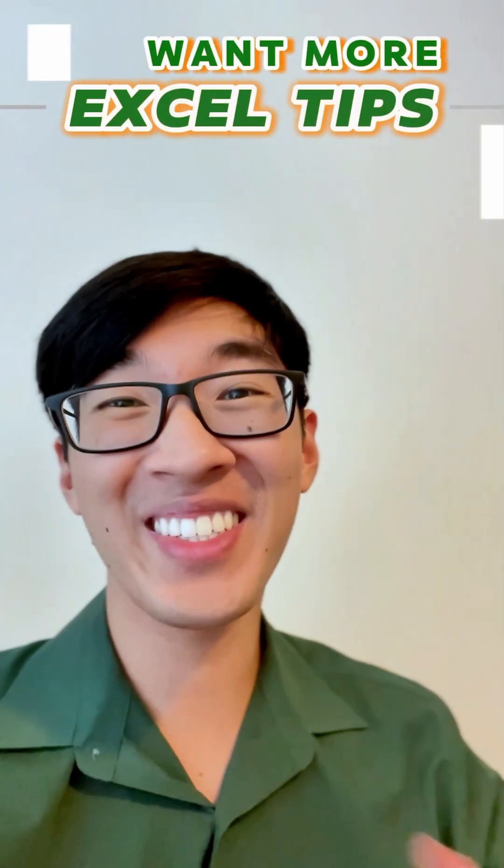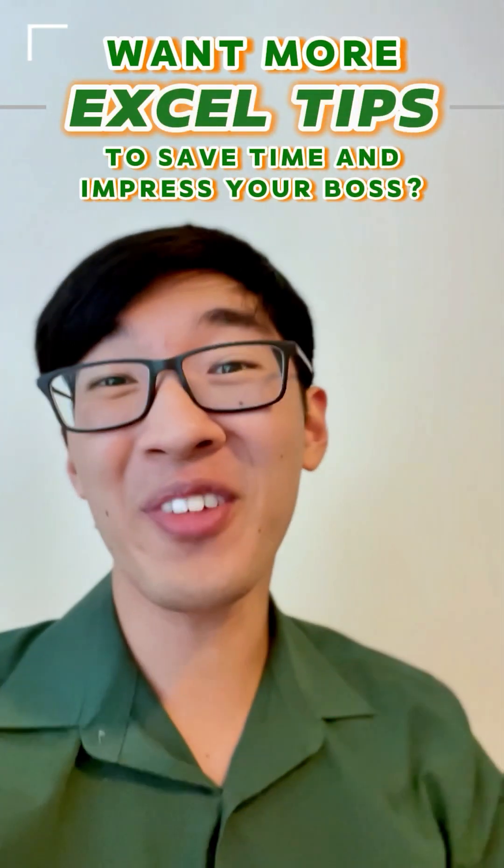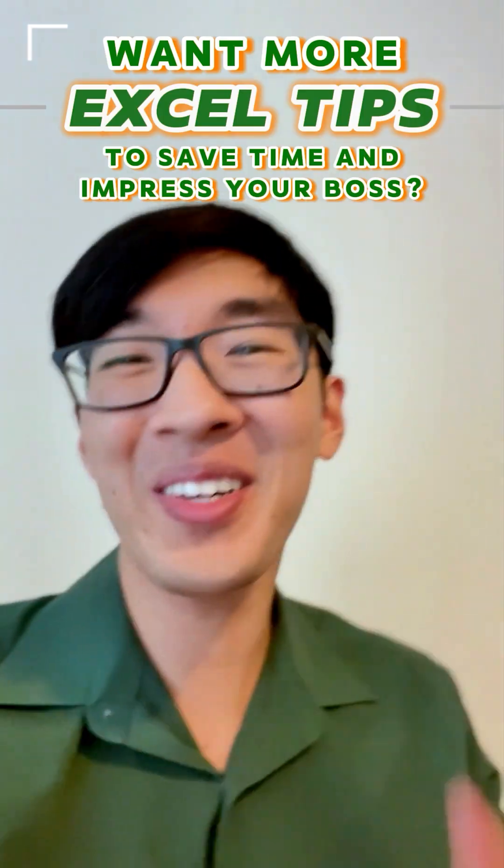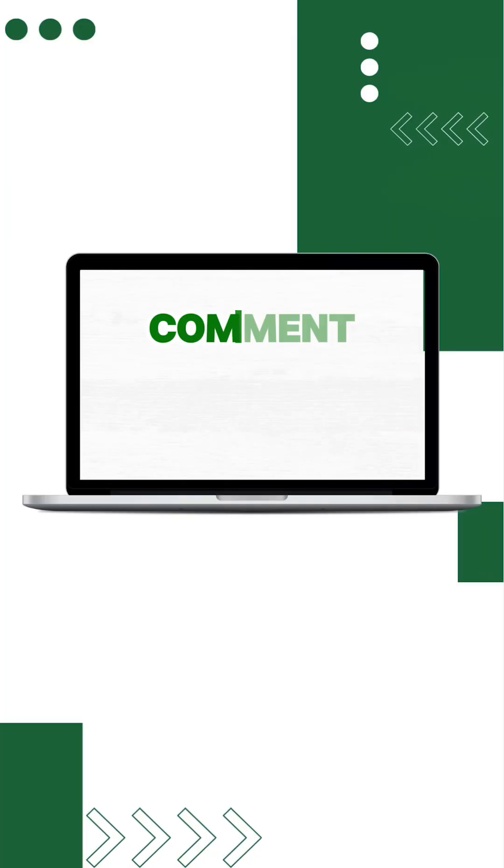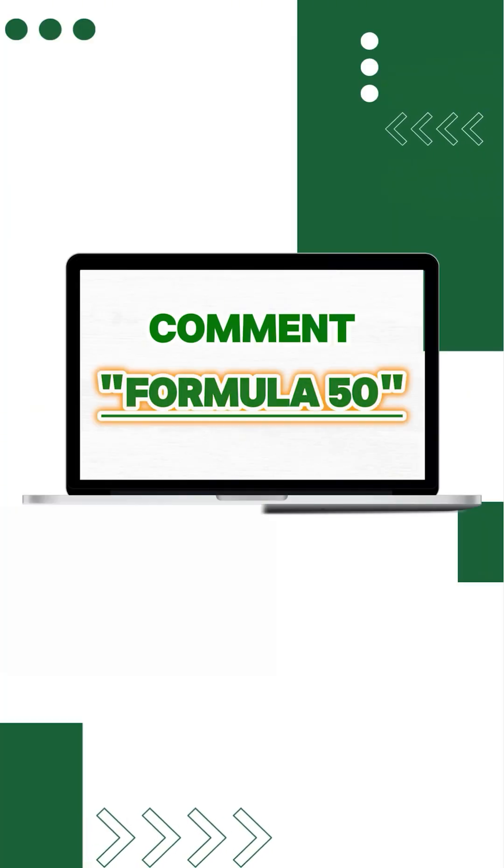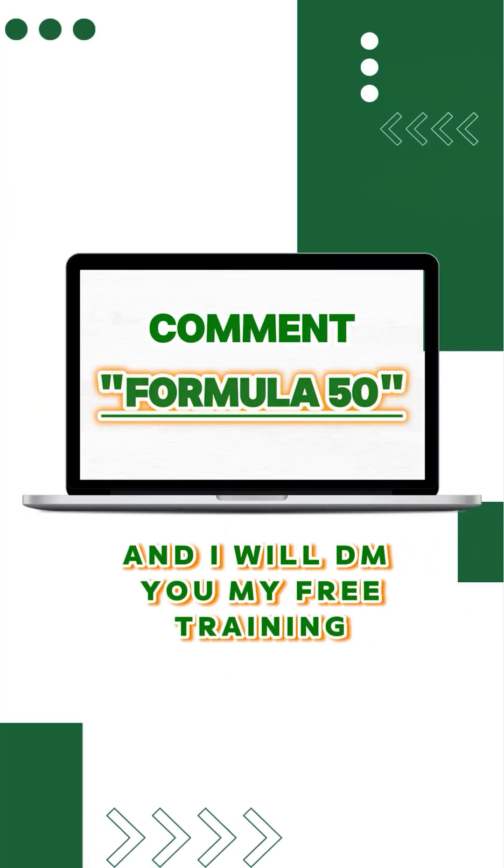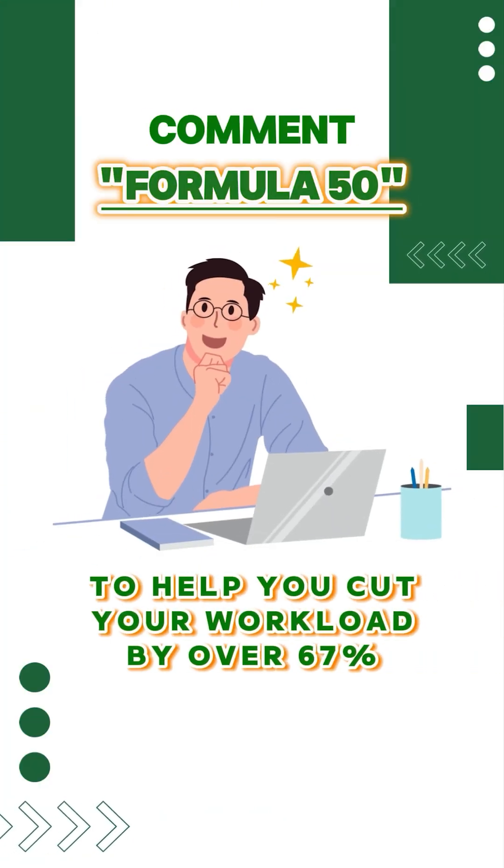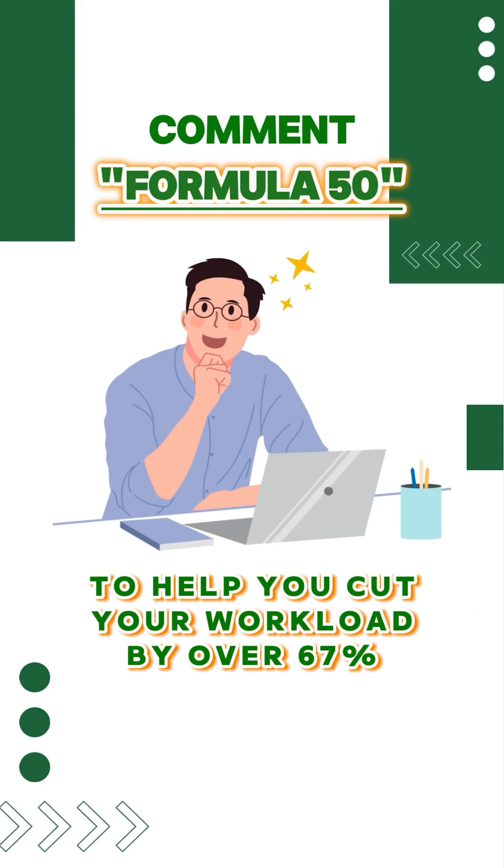Want more Excel tips to save time and impress your boss? Comment formula50, and I'll DM you my free training to help you cut your workload by over 67%.